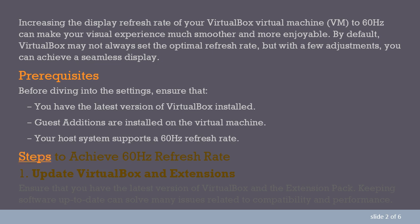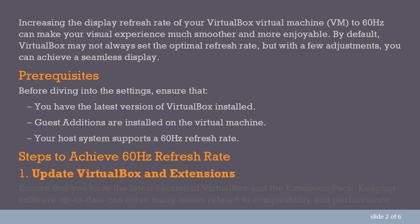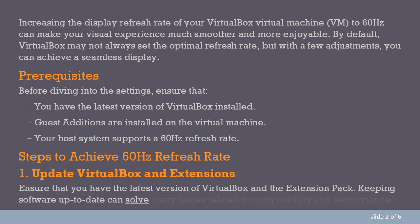Steps to Achieve 60Hz Refresh Rate. 1. Update VirtualBox and Extensions. Ensure that you have the latest version of VirtualBox and the extension pack. Keeping software up-to-date can solve many issues related to compatibility and performance.